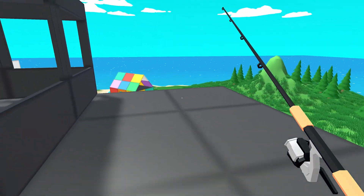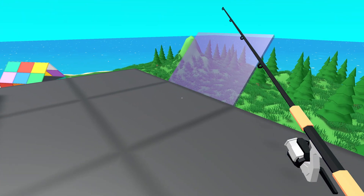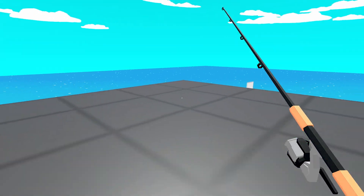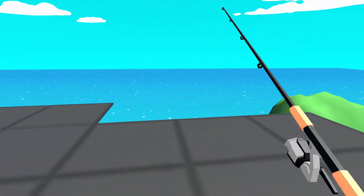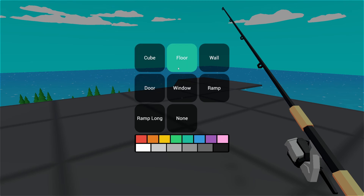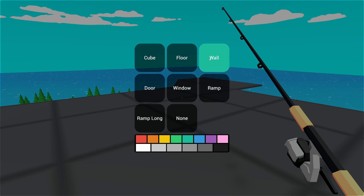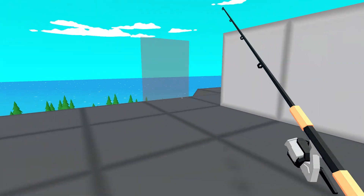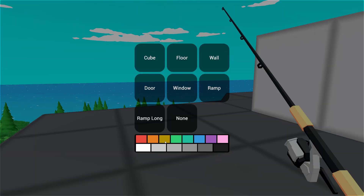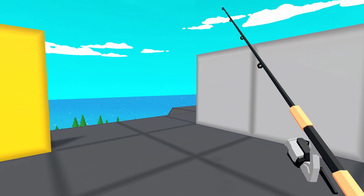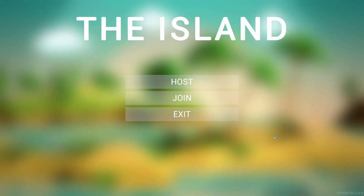Although I can toggle through objects with F and toggle through colors with C, that's not very feature complete. So I created a quick menu — if I hold Tab it brings up a menu with all the objects, and if I hover over one and release Tab it selects that object to place. That also works with the colors. That wraps up my building system.